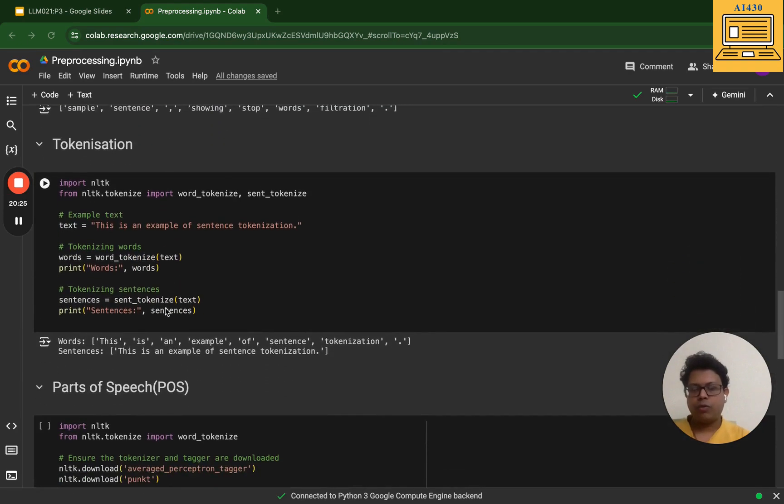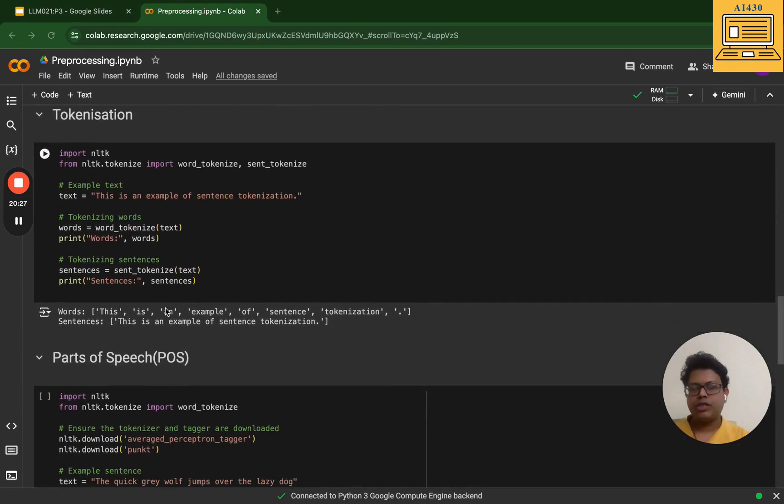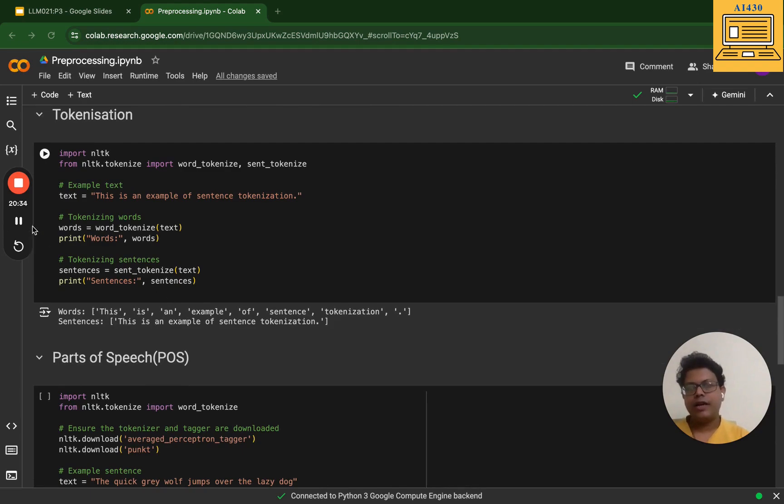I think we have already spoken about tokenization. Tokenization is all about taking a sentence and breaking it into different words that it is composed of.